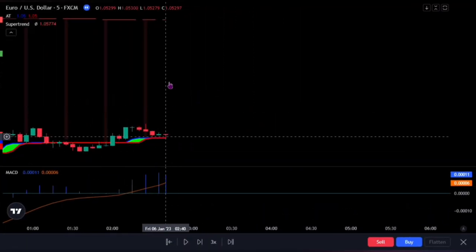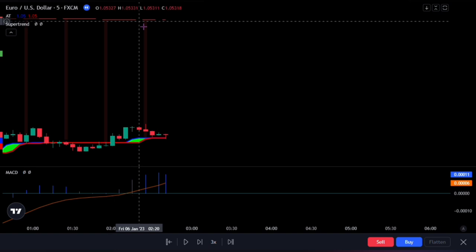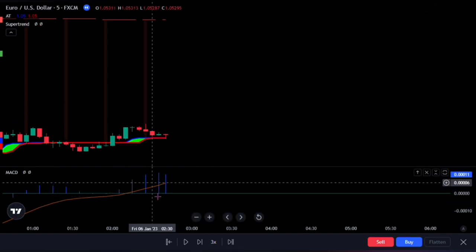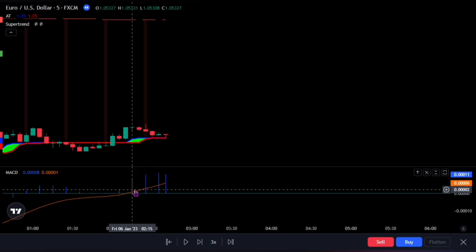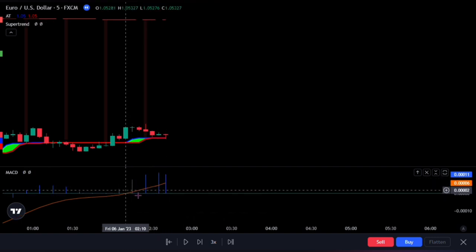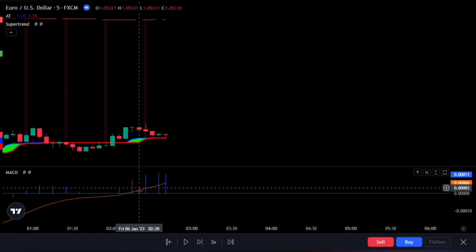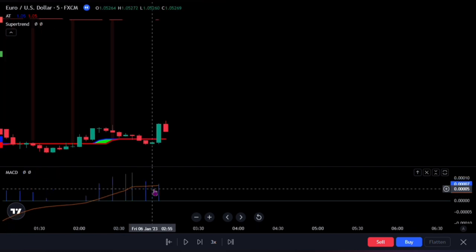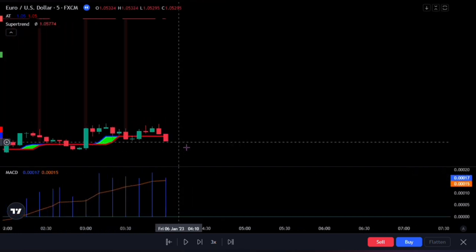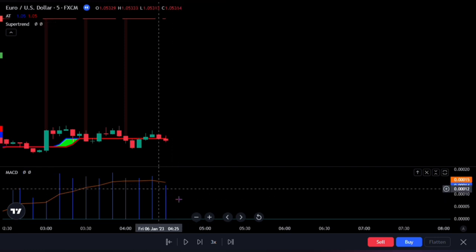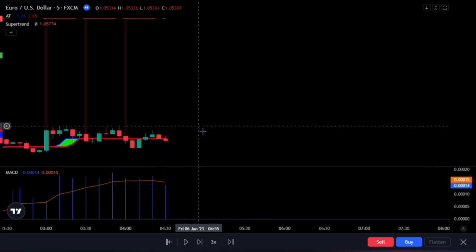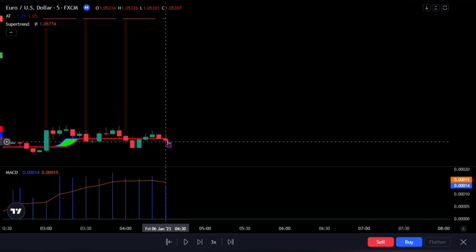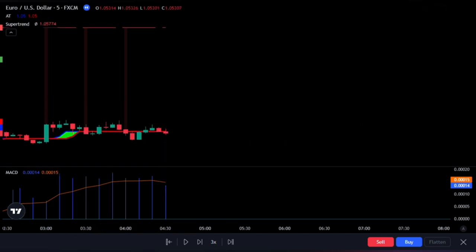First, we want our Super Trend to be red — this indicates we are in a downward direction. Secondly, we would want to wait for our MACD histogram to cross above the zero line, while also waiting for the signal line above the zero line as well. When these two conditions are met, we would then look out for our third condition: we would wait till the MACD histogram closes inside the orange signal line. Finally, we need the candlestick to close below the alpha trend. This is the ultimate confirmation that it's time to sell.